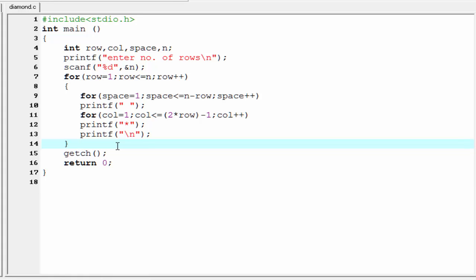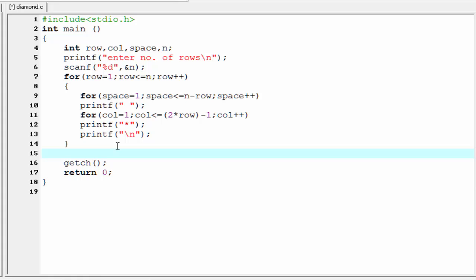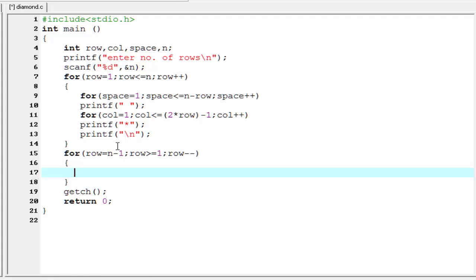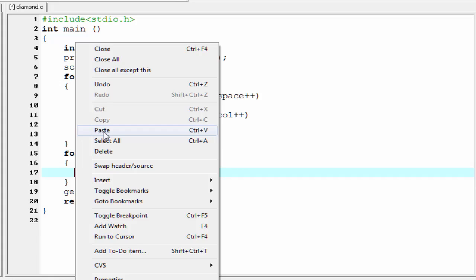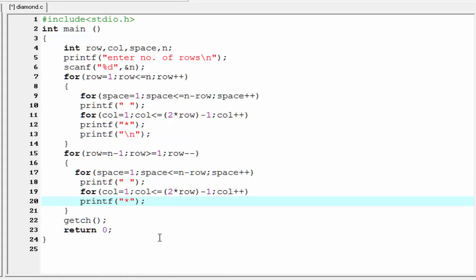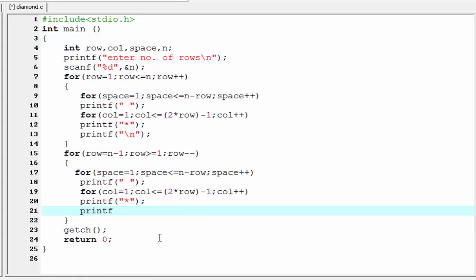Let's move to the coding for the lower portion. Here we write the outer for loop for rows: for row equal to n minus one, termination condition row greater than or equal to one, then row minus minus. Inside this loop we write the other two loops — one for space and one to print multiple stars in each row. Since these loops are the same as the upper portion, I copy and paste them here. The last thing is to print a new line: printf backslash n. Our program is complete.